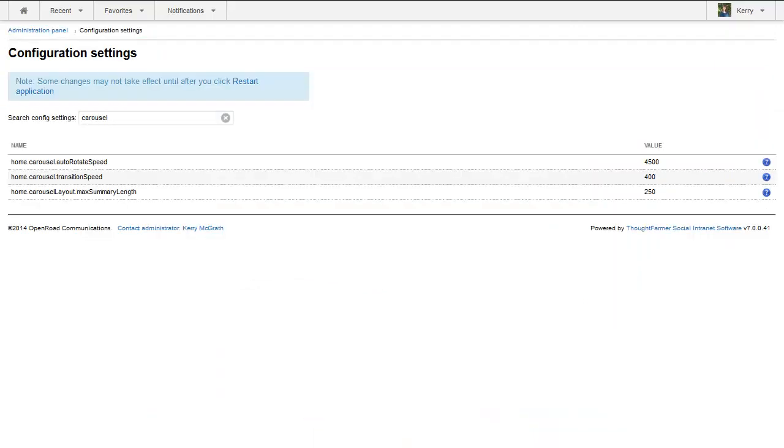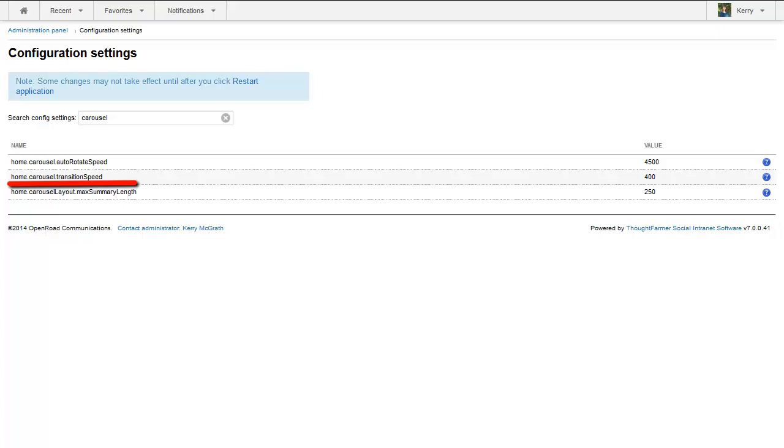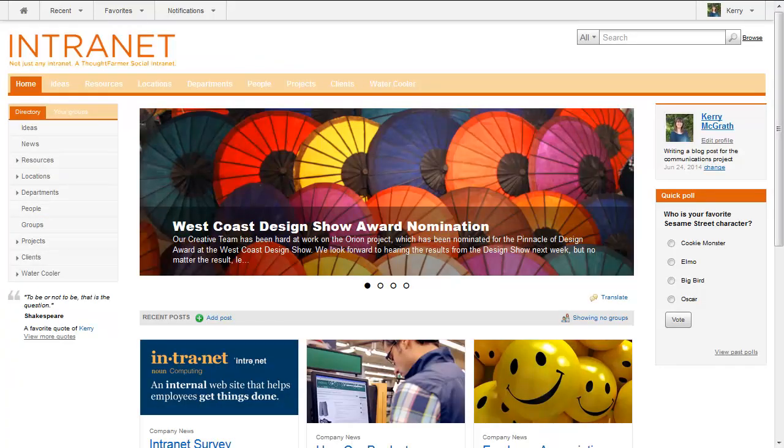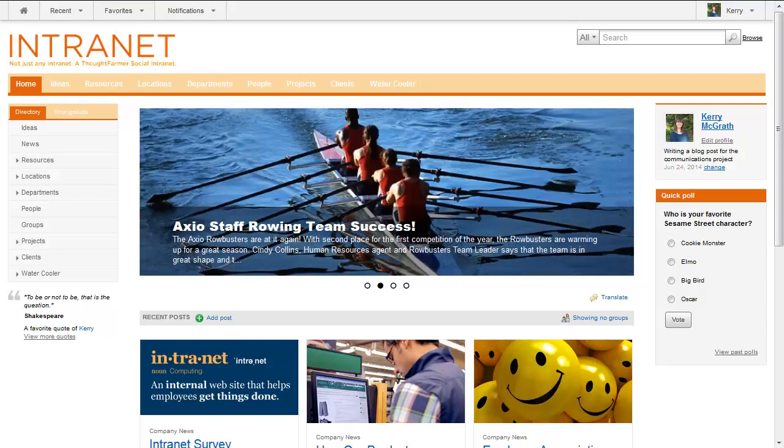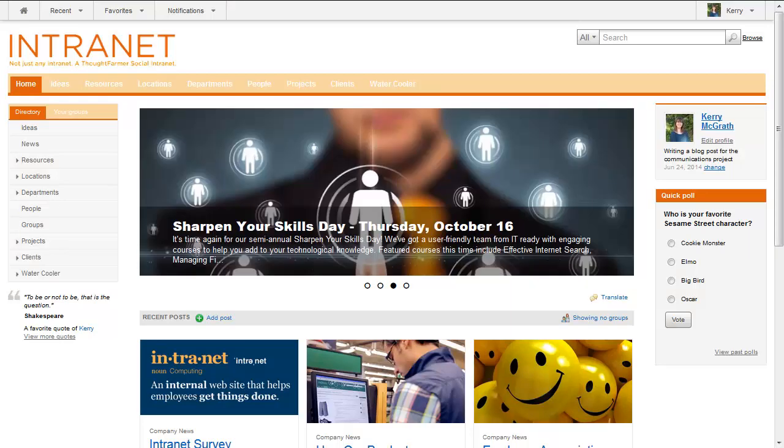You can use configuration settings to control the length of time a carousel item shows before rotating, the speed of the transition between items, and the length of the text summary shown in the carousel. Use carousel news to make your intranet homepage news attractive and highly visible.